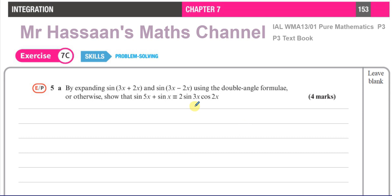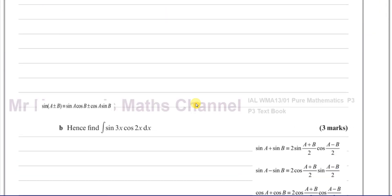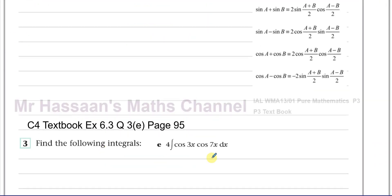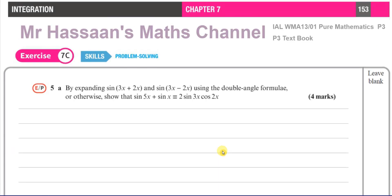Actually, the question that was asked is from the old C4 textbook, Exercise 6.3, question 3e, on page 95. But I'm going to go through this P3 question in order for us to understand how to answer that question. This is something which, for some reason, is kind of missed out in the new P3 and P4 textbooks.